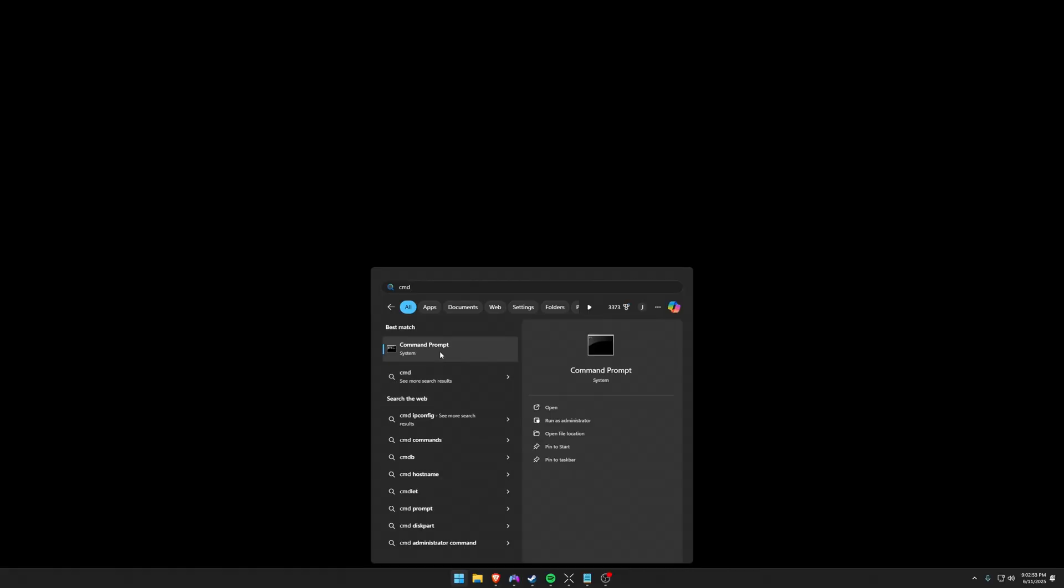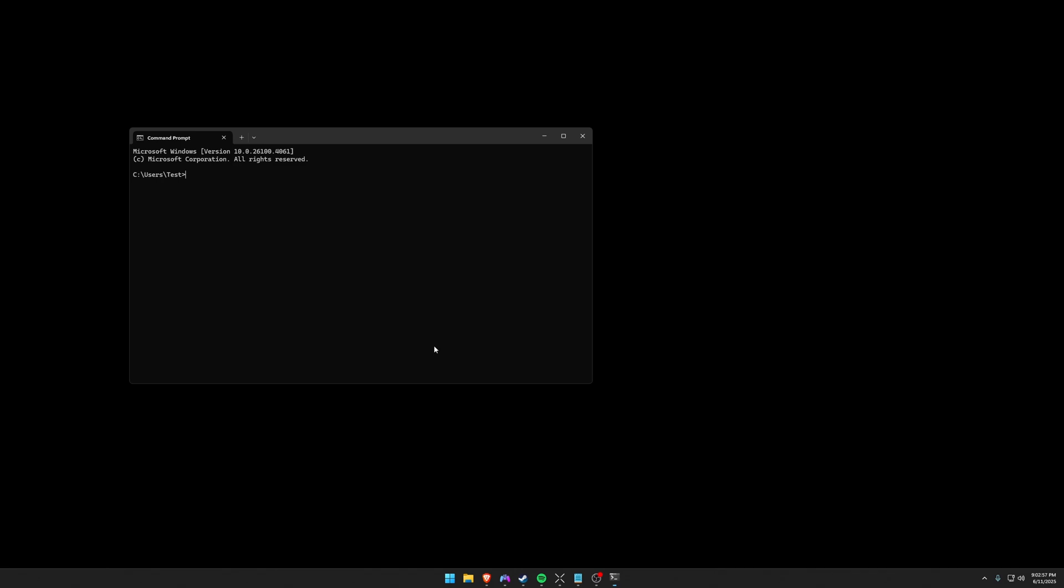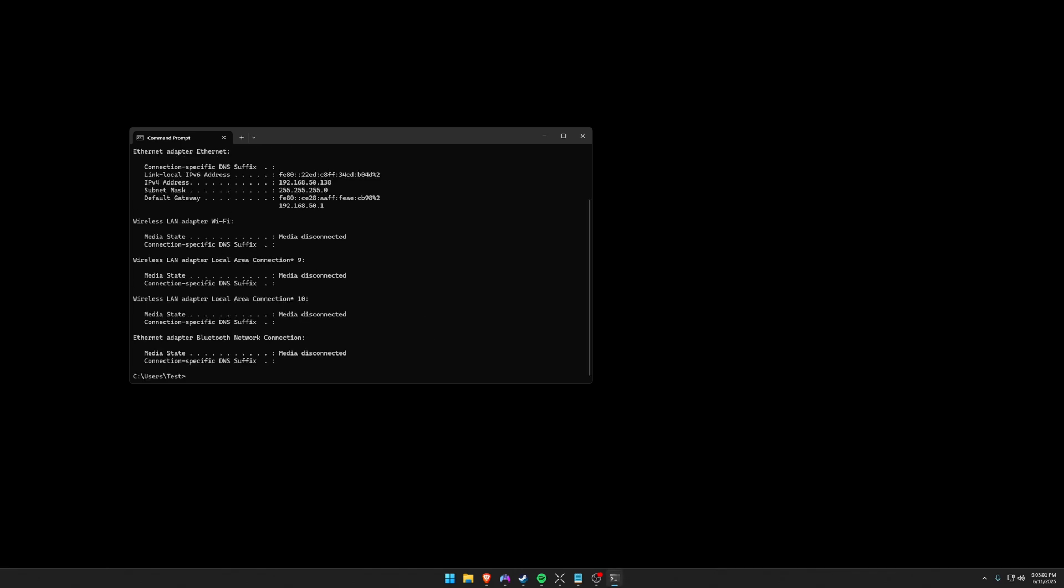So to get started with port forwarding, you're going to go to the start menu, type in CMD to open up command prompt. Once you have this, you're going to type in ipconfig and you're going to look for your default gateway under your ethernet adapter. If you're on Wi-Fi, it'll be listed under there. So my default gateway is 192.168.50.1.